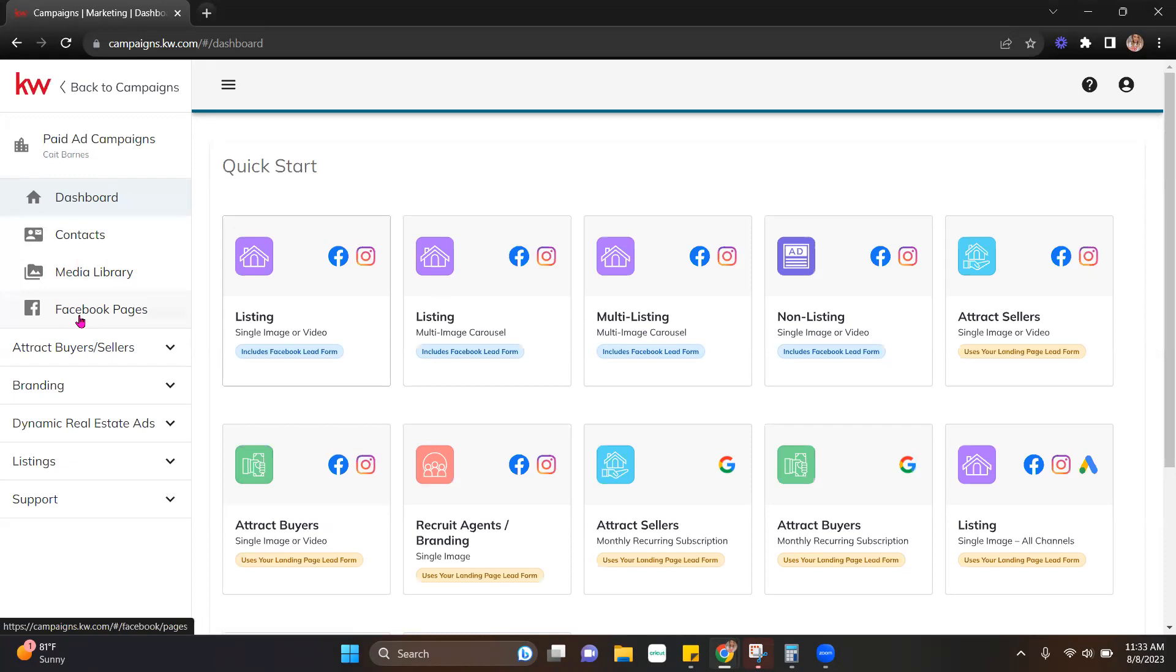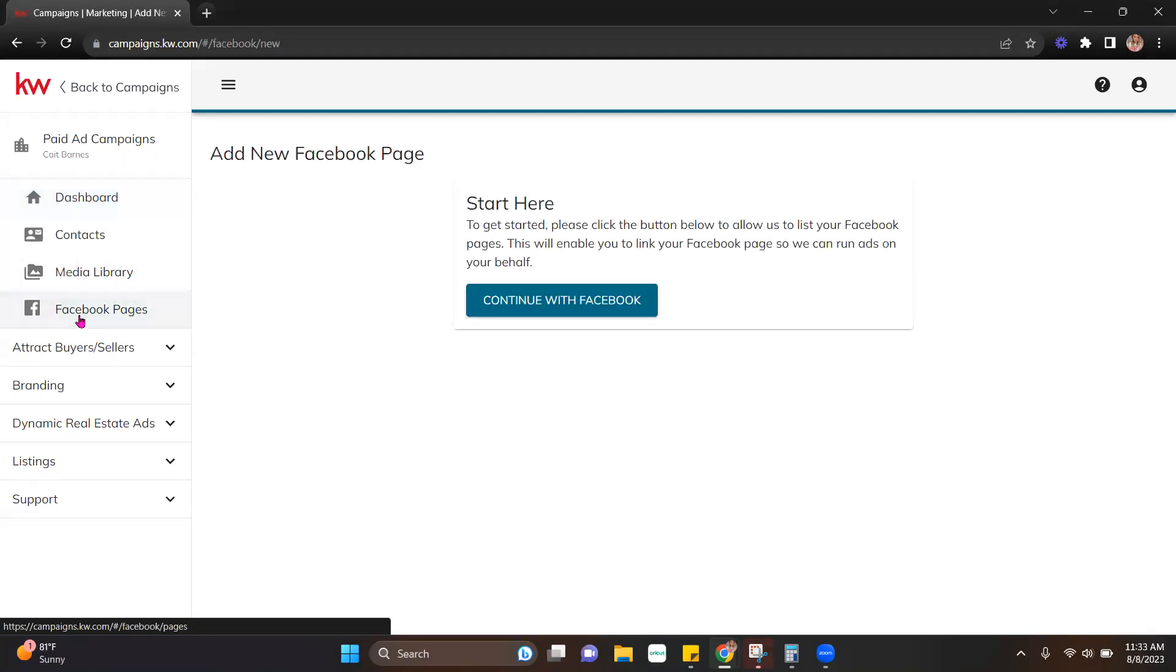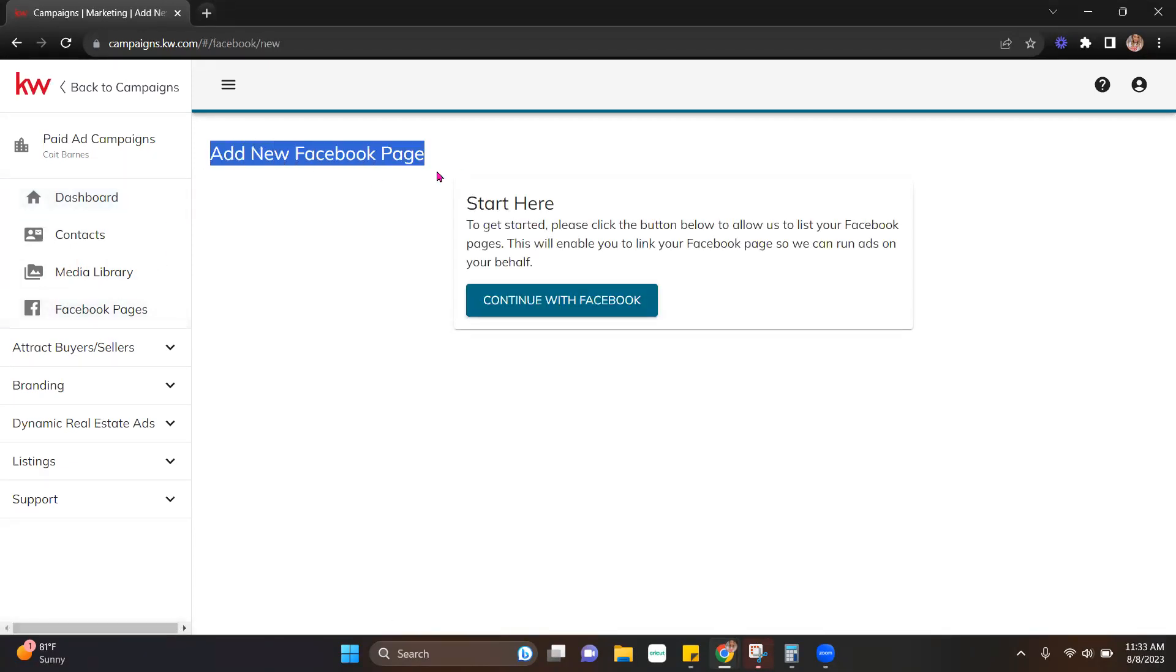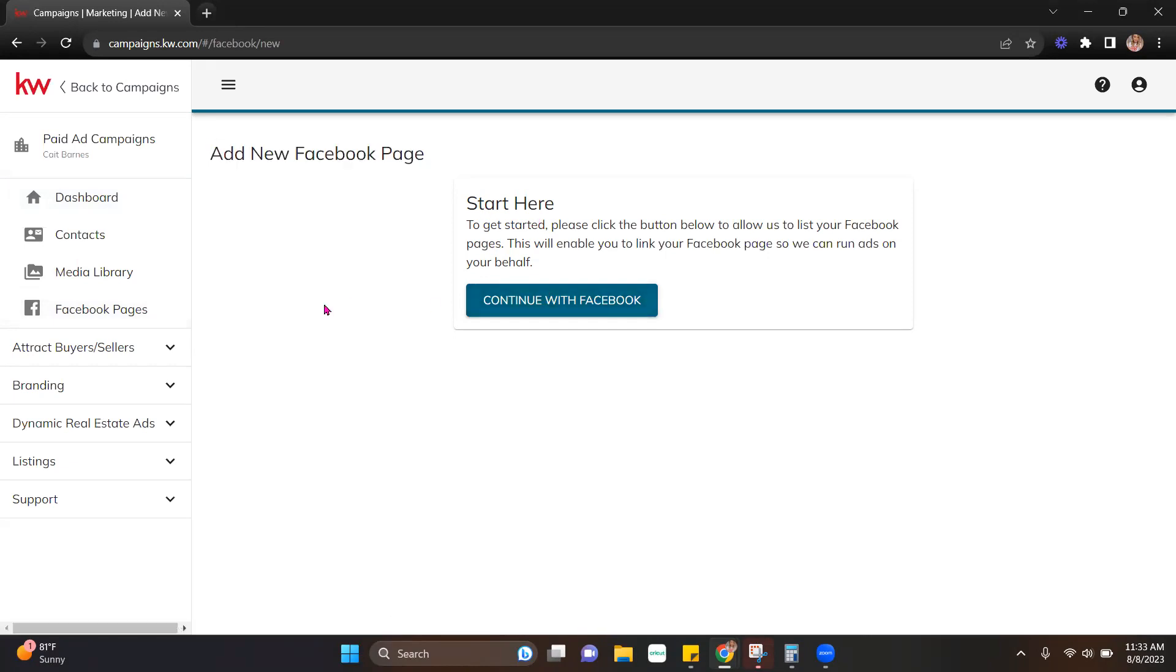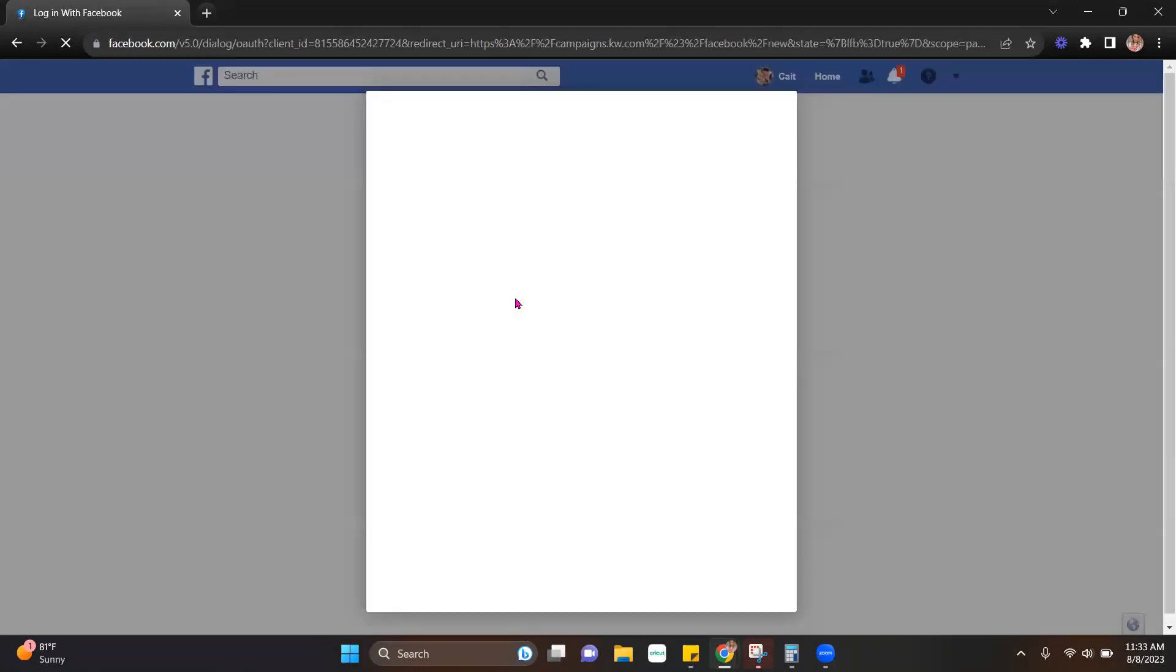Once we're here, we're going to head to Facebook pages. And once you're there, you're going to see that it says add a new Facebook page, start here, continue with Facebook. So we're going to click that continue with Facebook so that we can get connected.